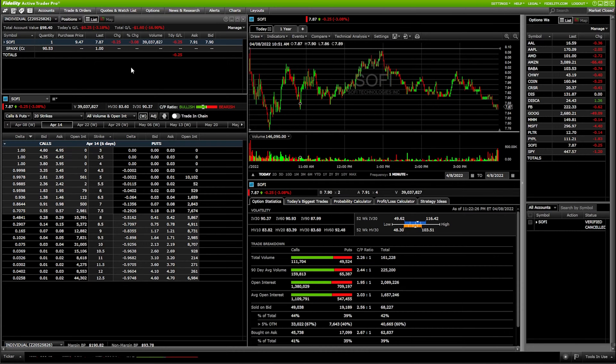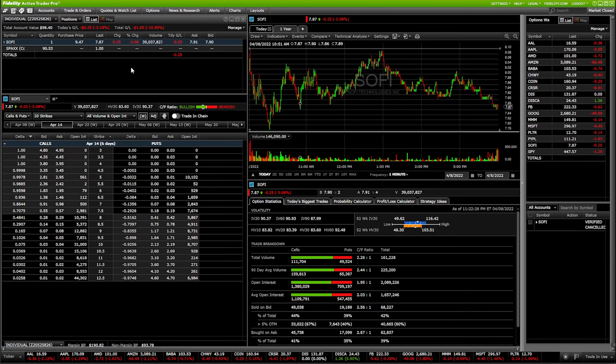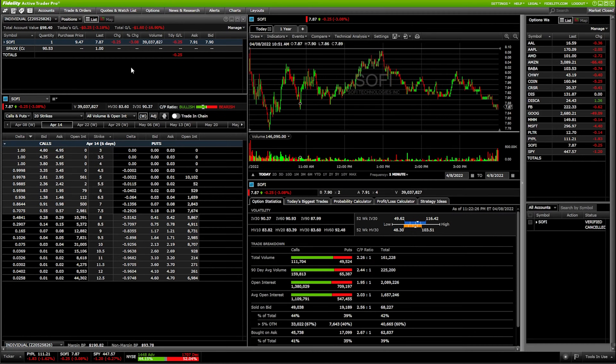In today's video, we're going to be going through two separate examples. First, on a position you already hold in the account, and then secondly, on a completely brand new position that we haven't even bought yet.